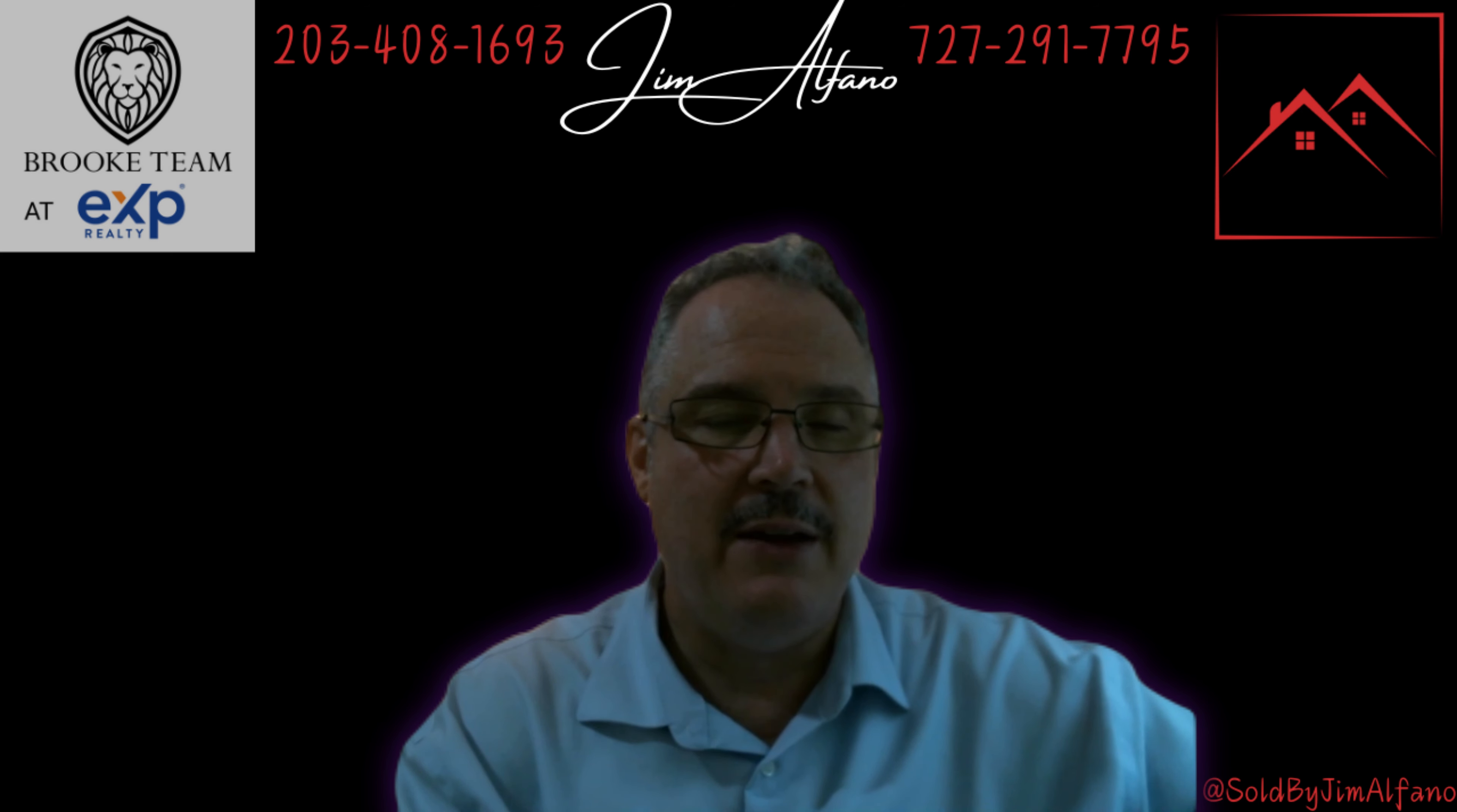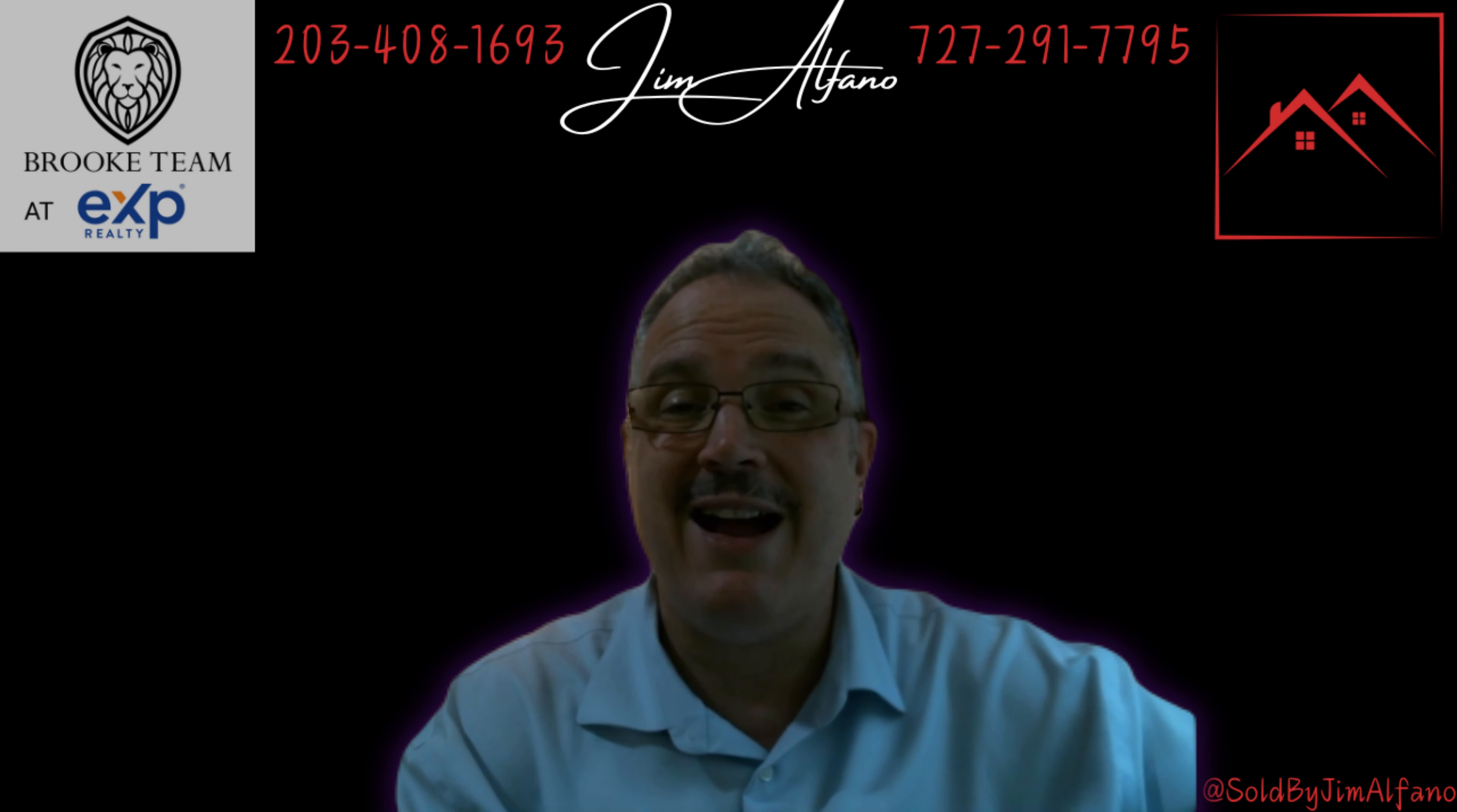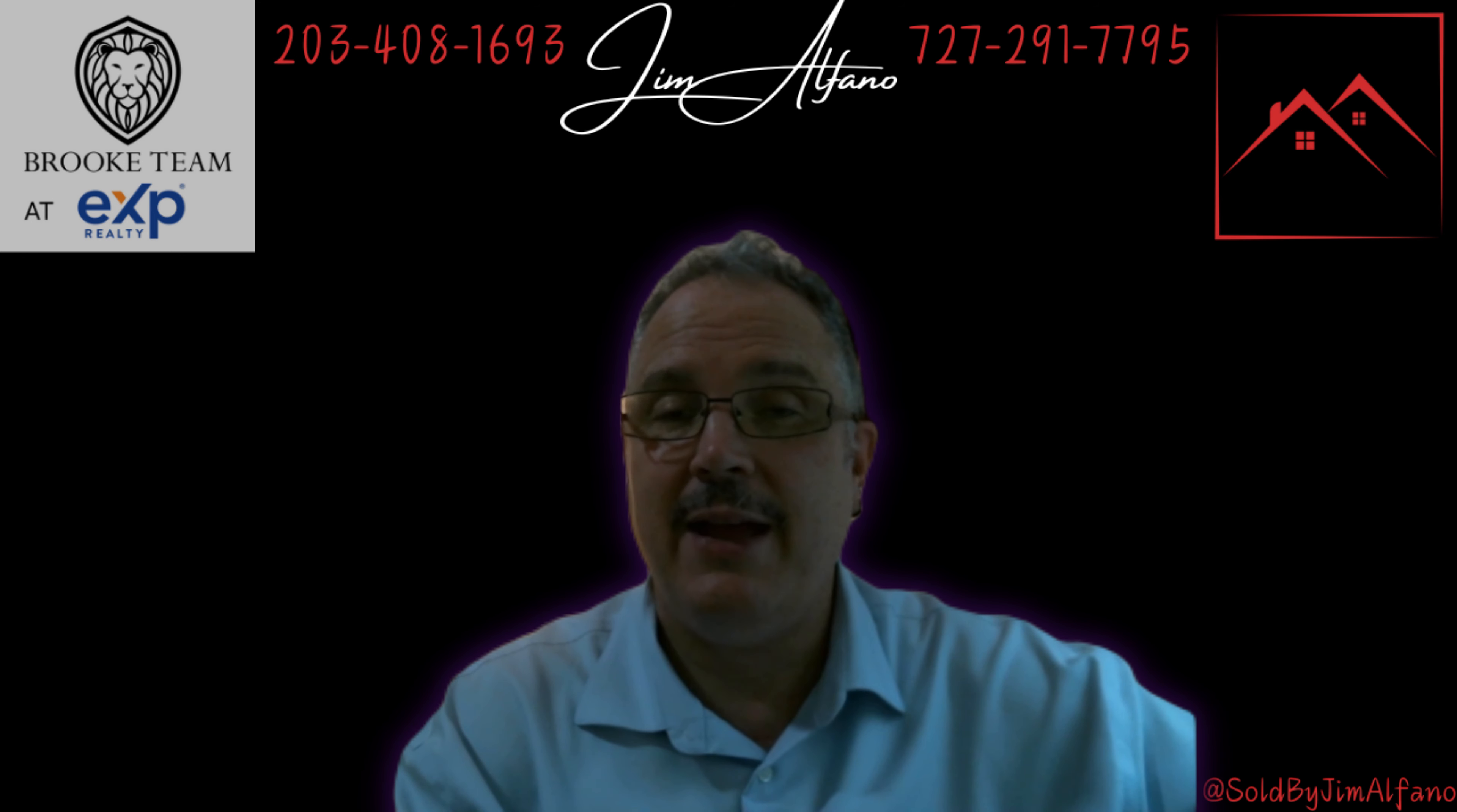Again, reach out if I could do anything for you. Like, subscribe, and I hope to speak to you. Have a great day.